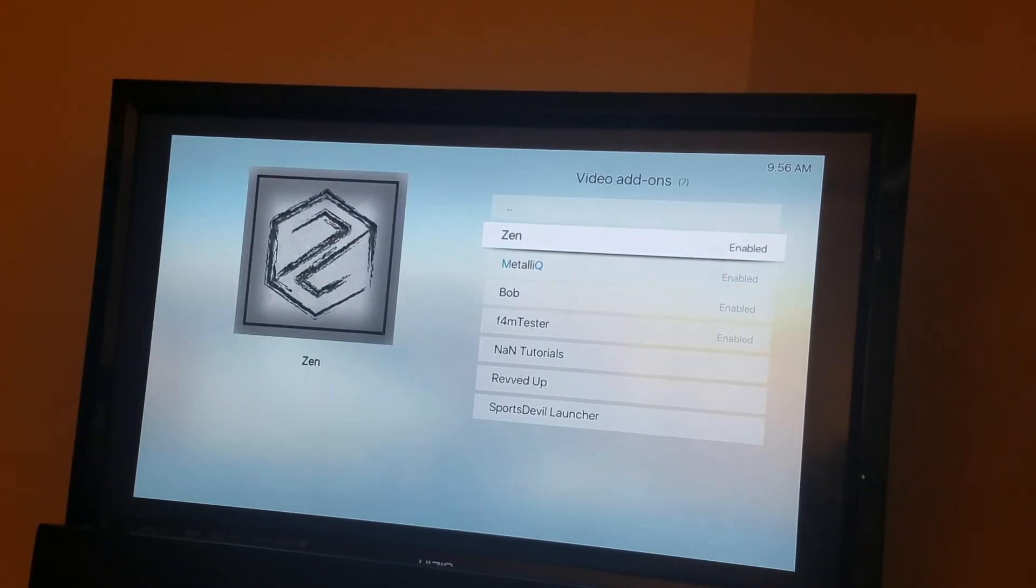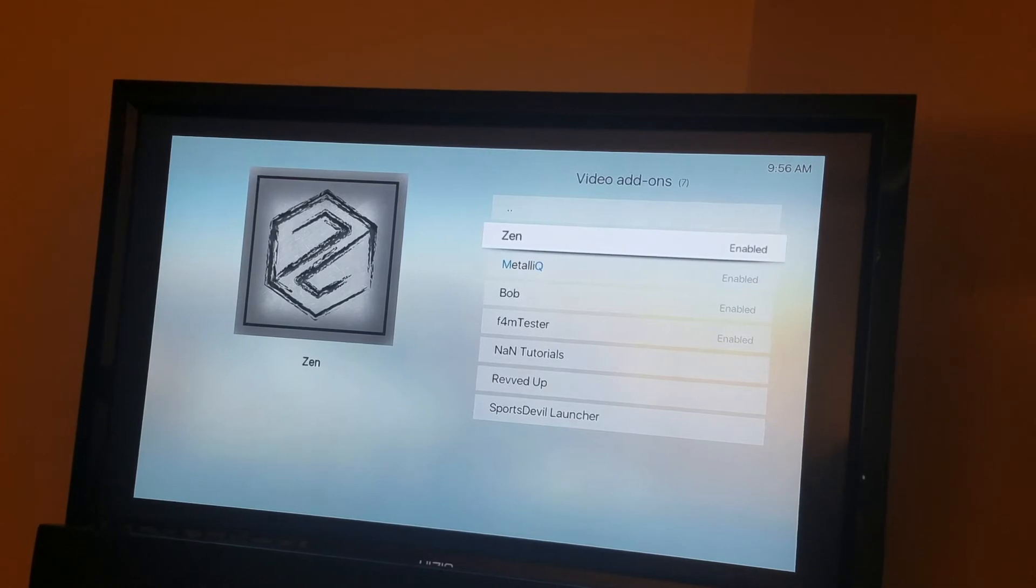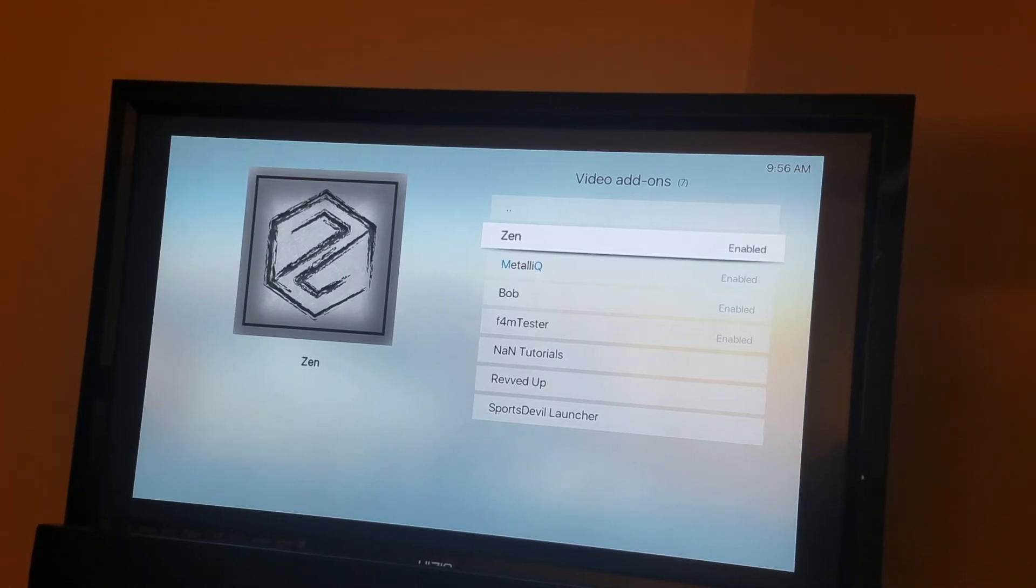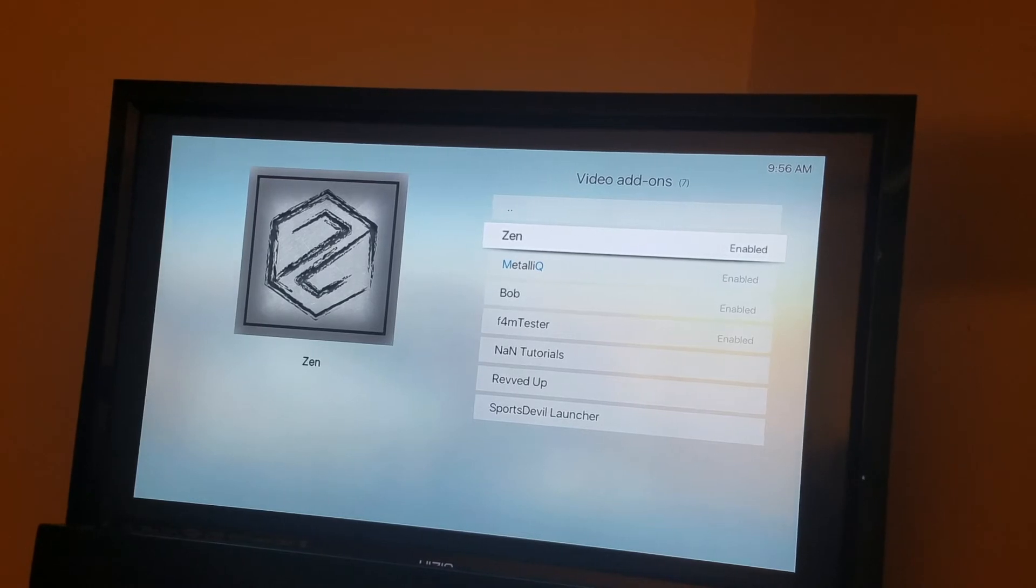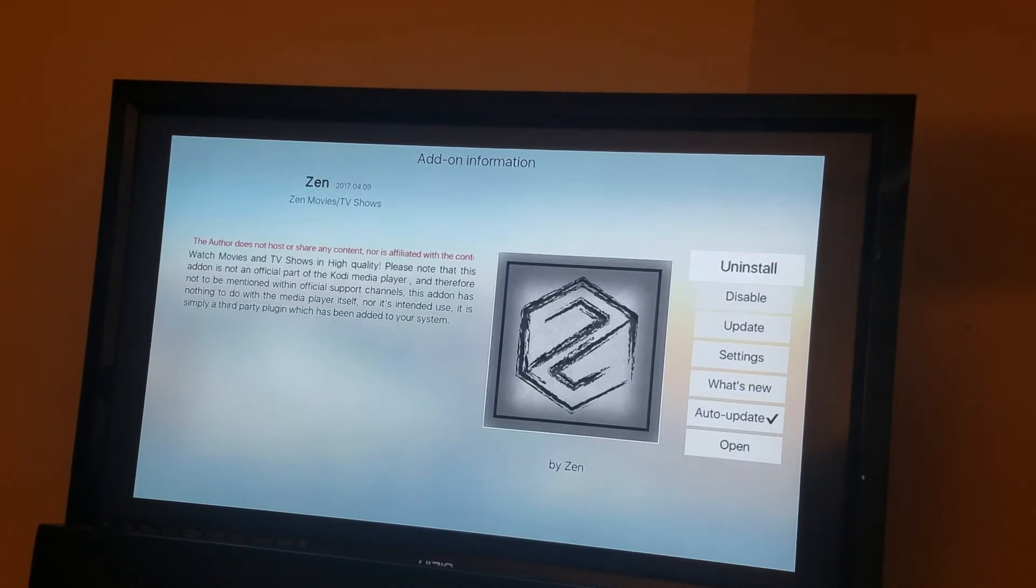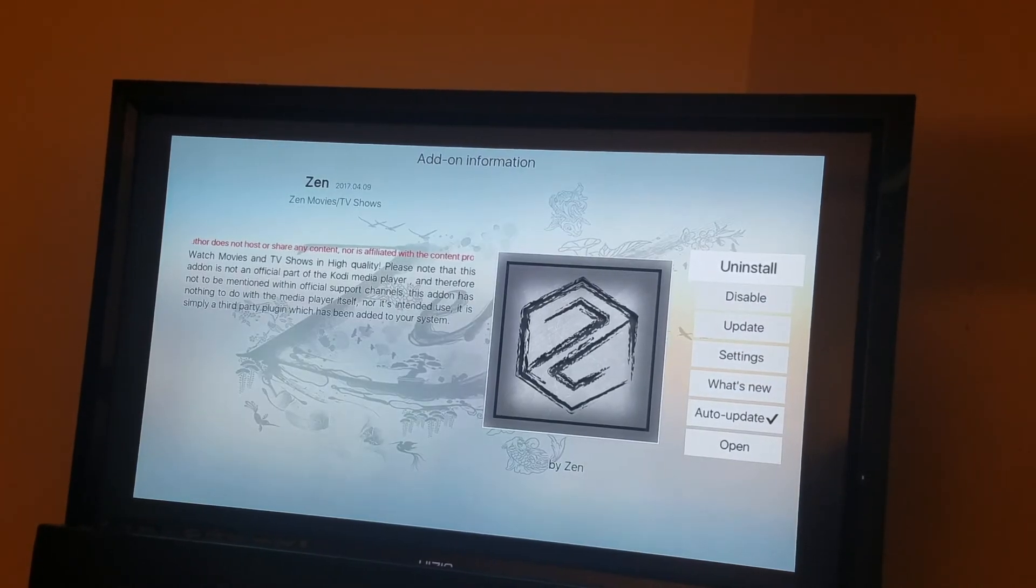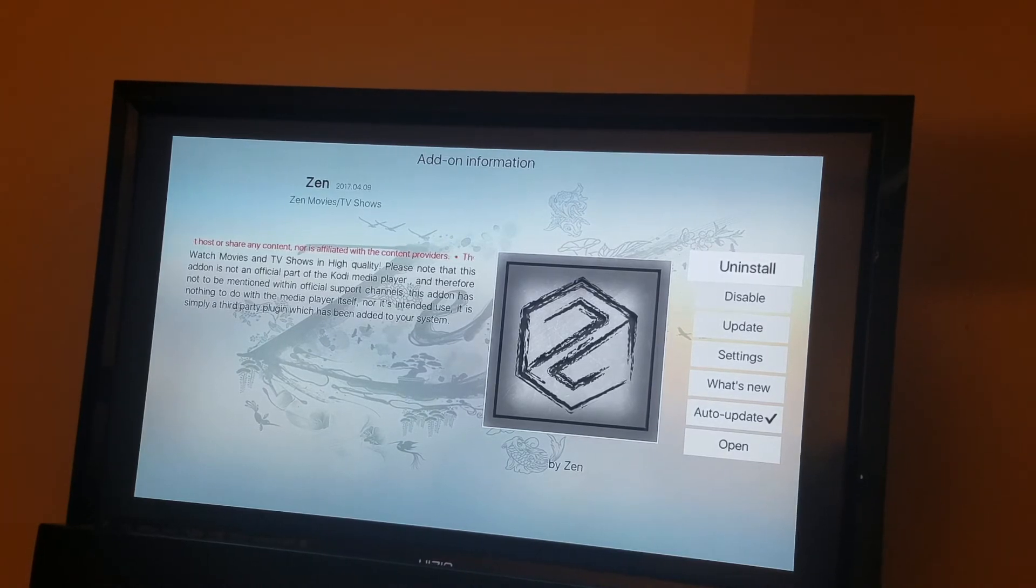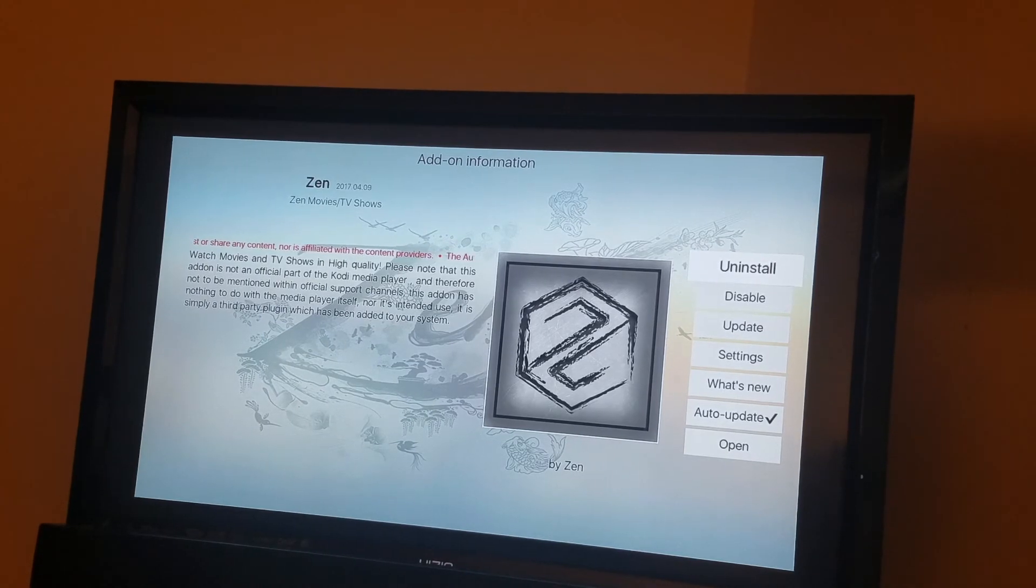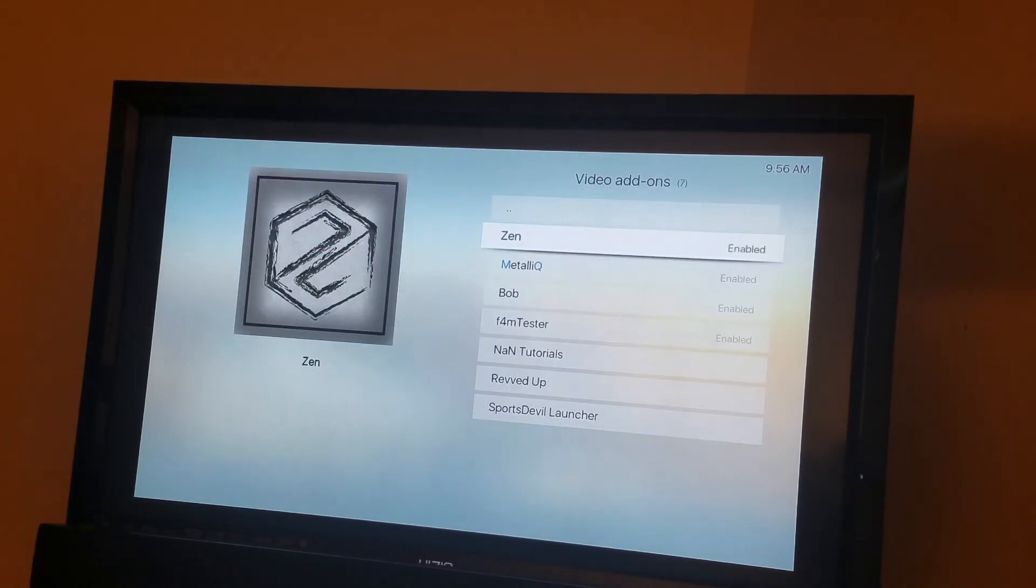You see Zen. Zen is a good spot for movies, TV shows. It has a lot of different categories. So you hit enter where it says installer is going to be installed. So you just install it. Wait for it and it will be enabled.